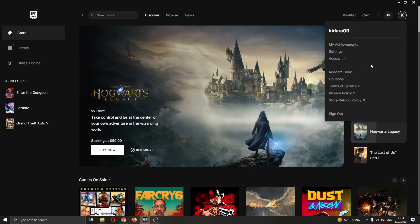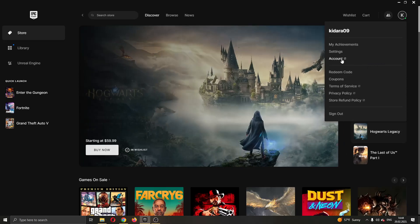What we want to do is click the third option right here called Account. Click on Account and this will open up a new external tab in your internet browser that will lead you to the official Epic Games website.